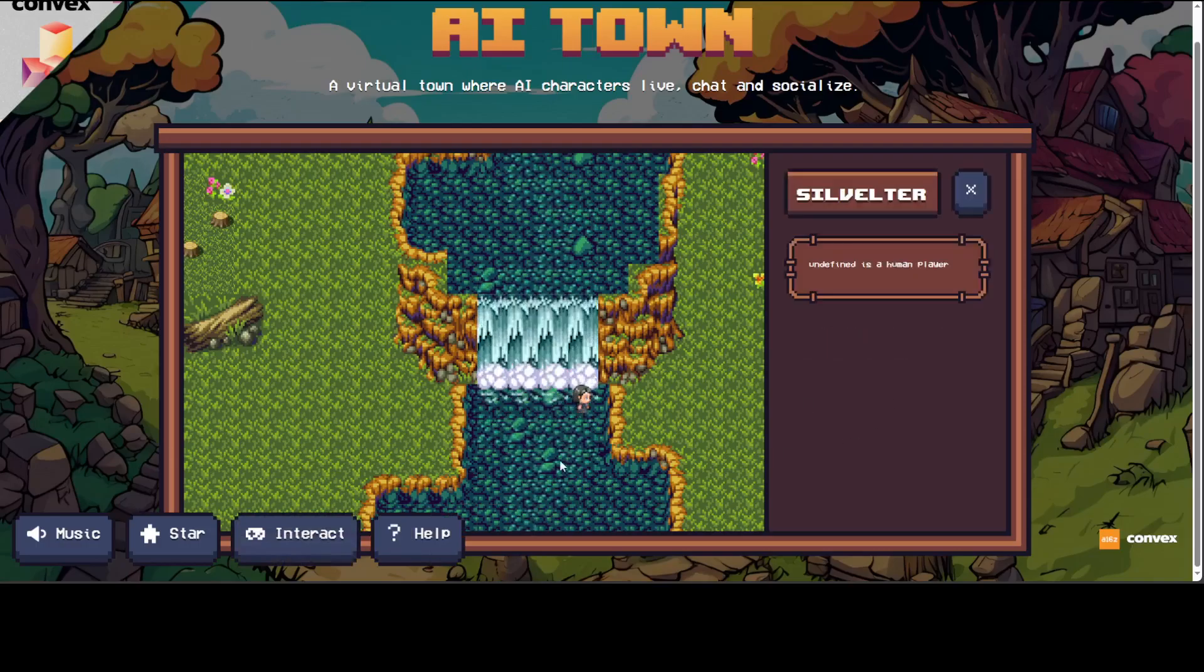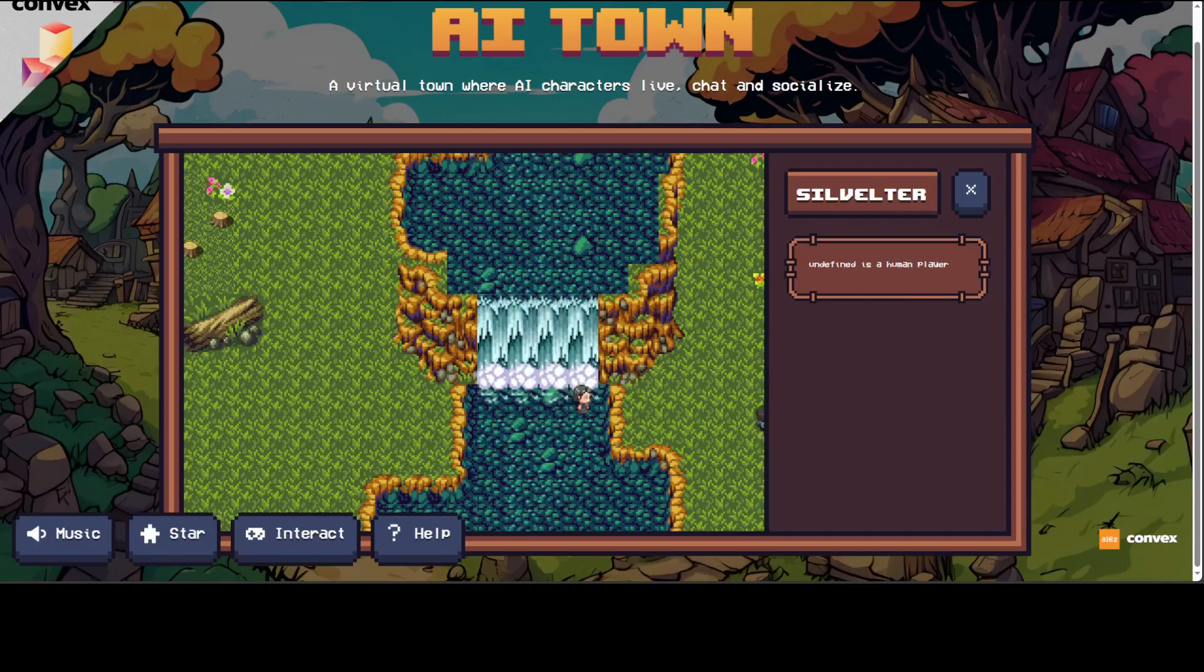Let's click on this one, 'Stillwelter,' and this is an undefined human player. So this is our own human player which you can define, and there is another one you see.